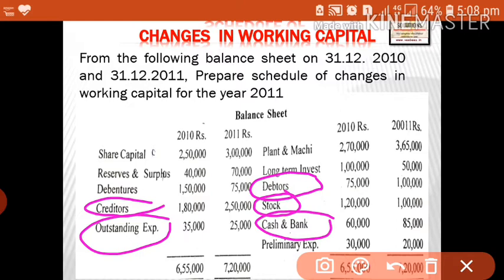We will put a heading 'current assets' first. The columns to be provided are: particulars, current year, and previous year. Here 2010 is the previous year and 2011 is the current year — we just write 2010 and 2011, no need to write 'current year' or 'previous year'. We also need two more columns: an increase column and a decrease column.